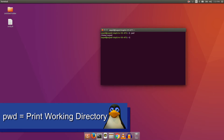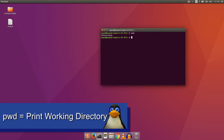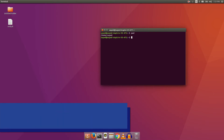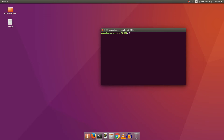The pwd command will tell you your current working directory. For example, you can see my current directory is home slash my username. So by default, I am in my home directory.